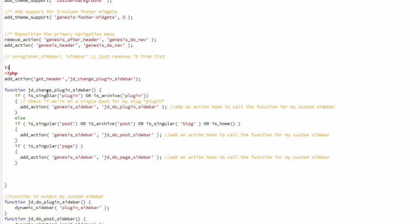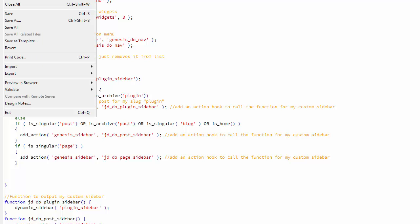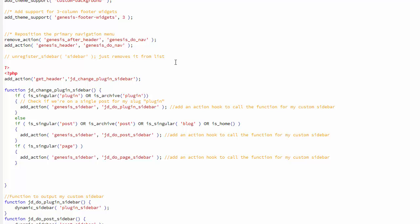So check your functions.php, get rid of the white space, save it, and you should be good to go.